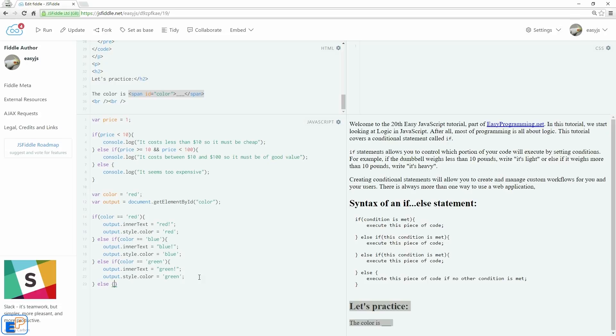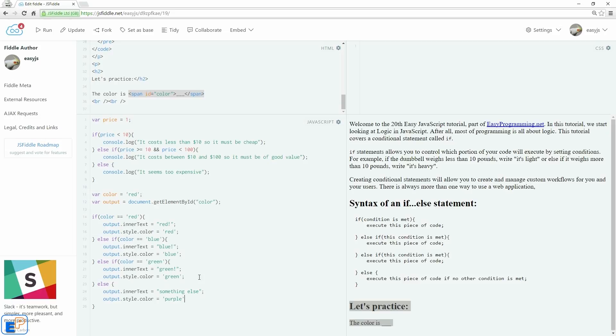And finally, we'll do else. So if it's not either RGB, red, blue, or green, or red, green, blue, we'll do output.inner text equals to something else, just to cover everything. And output.style.color, let's say we'll set this to purple, just for no reason. Okay.